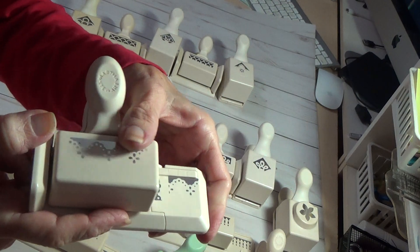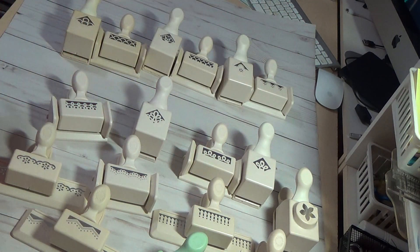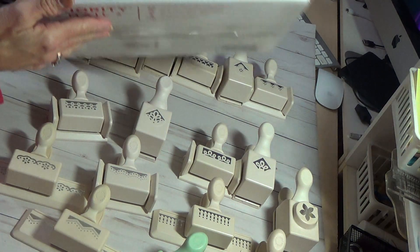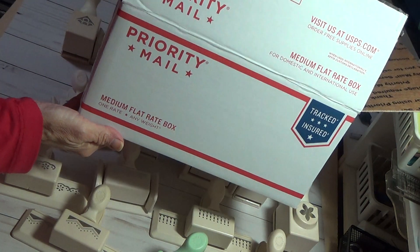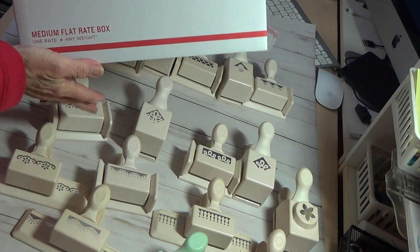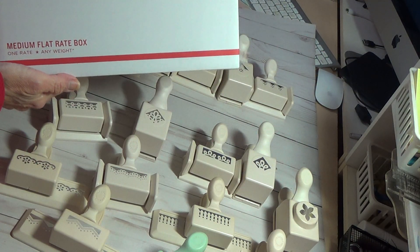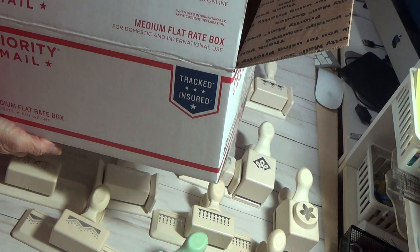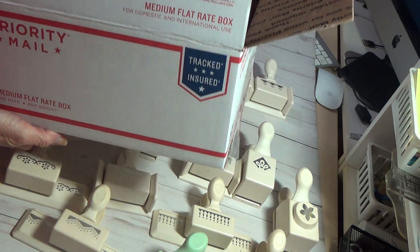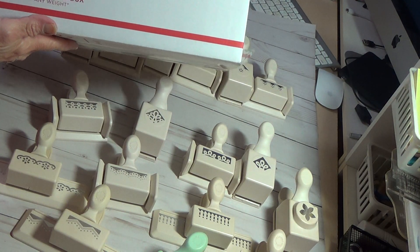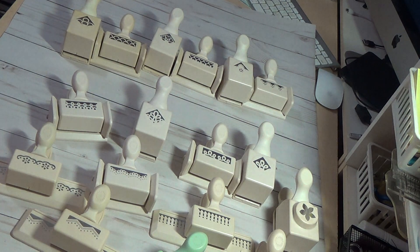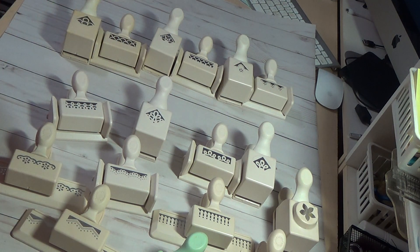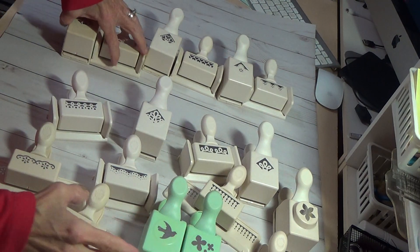Hopefully you can see them. It will come in a medium flat rate box because of the weight. It's like $15 to ship it but you will get it free.